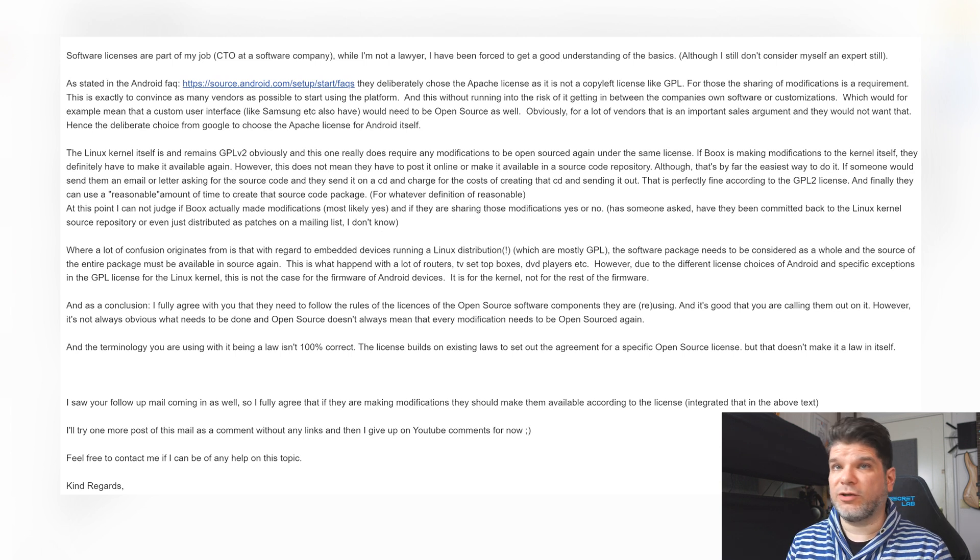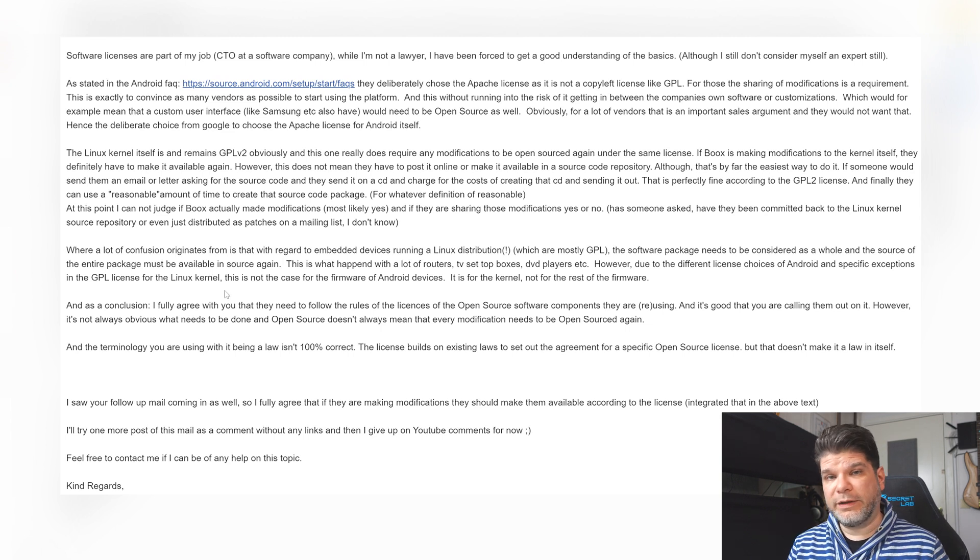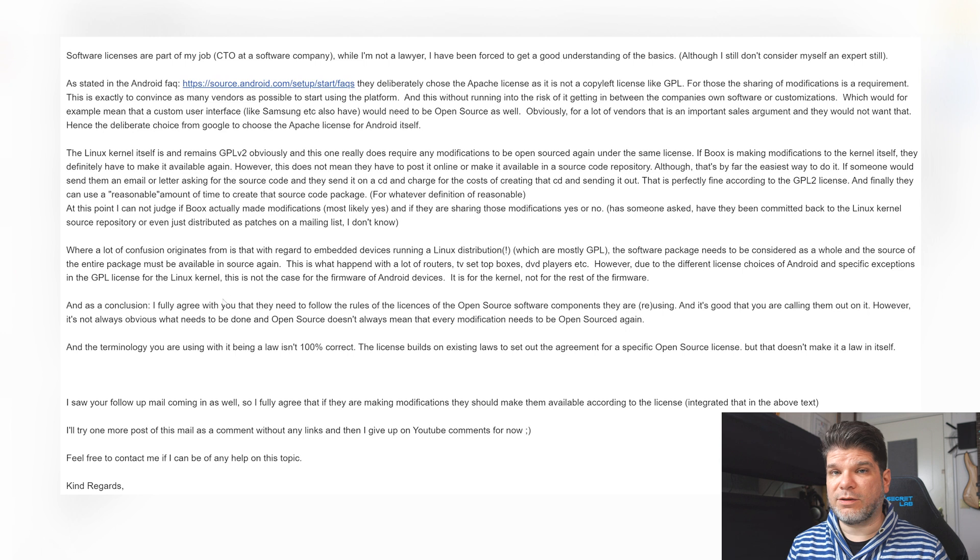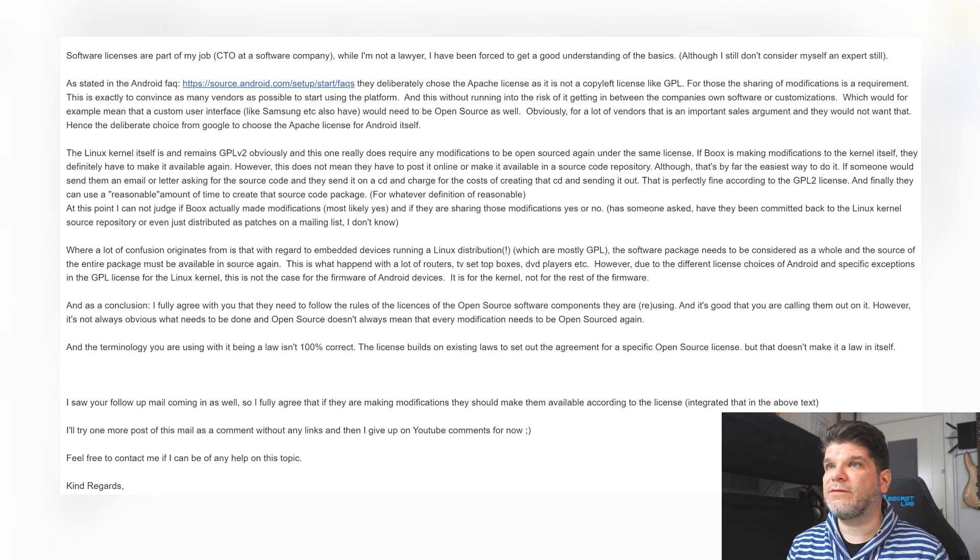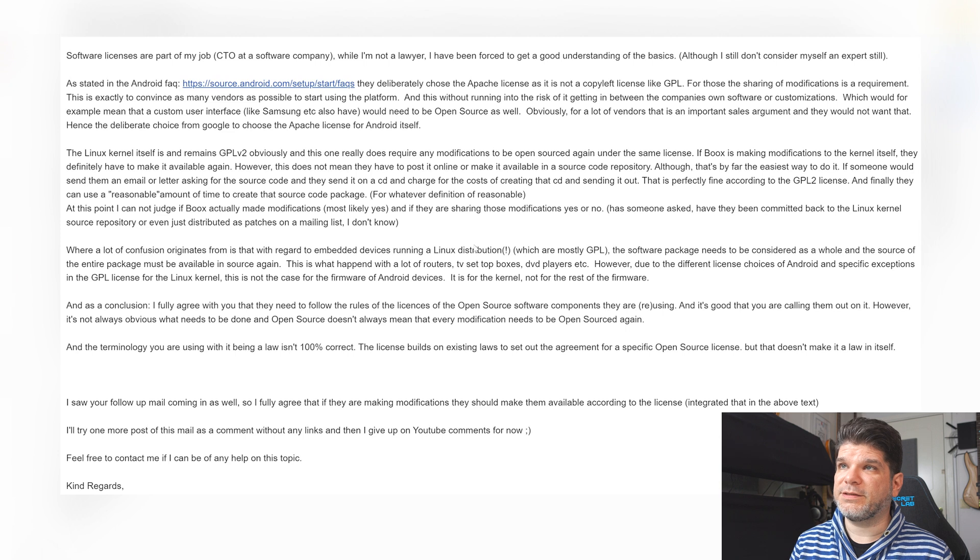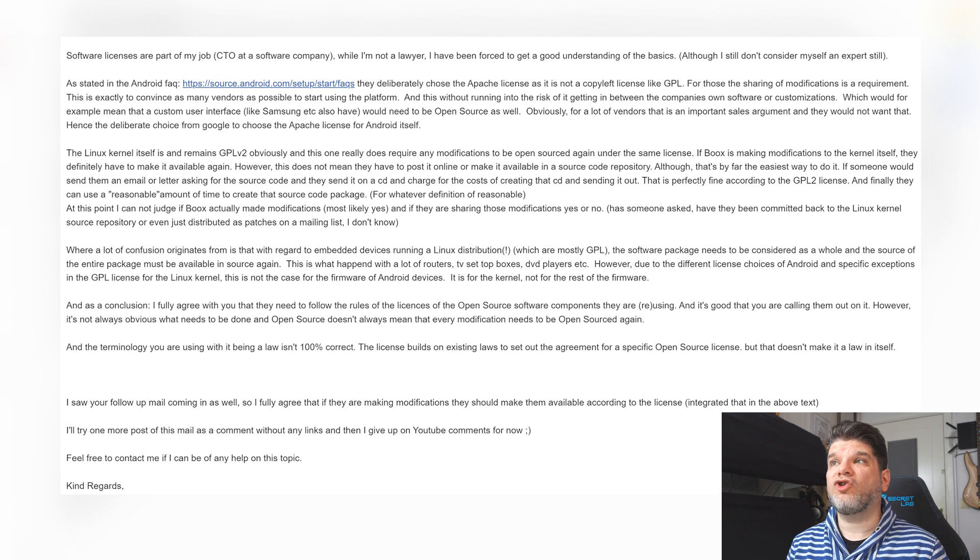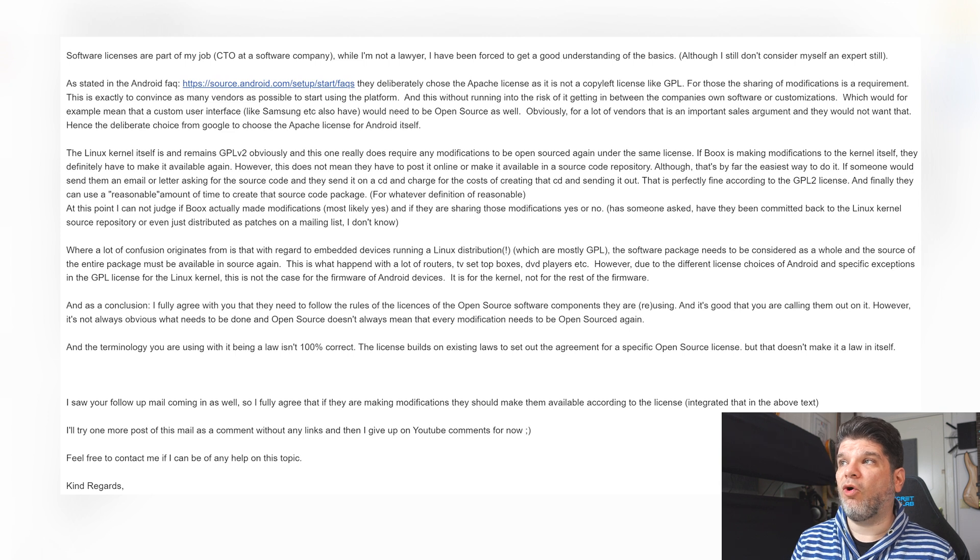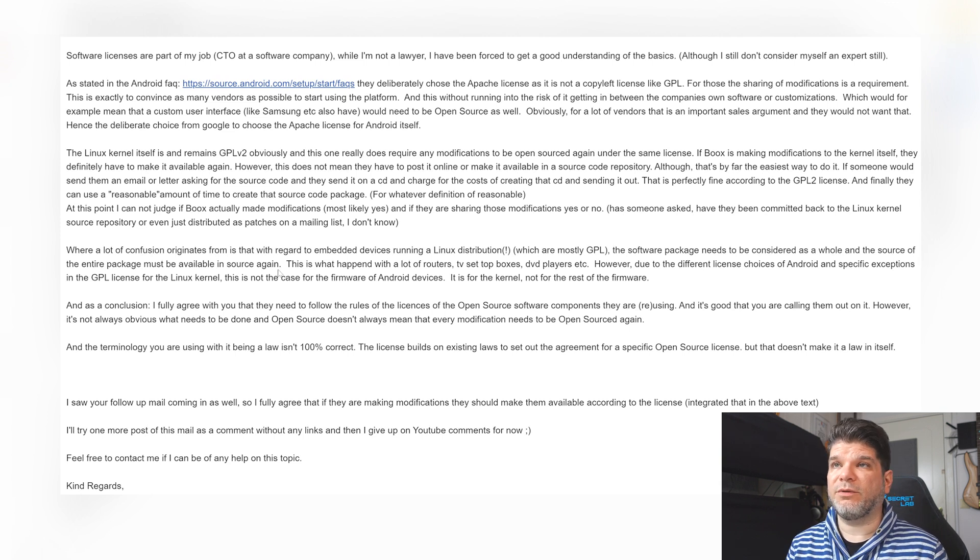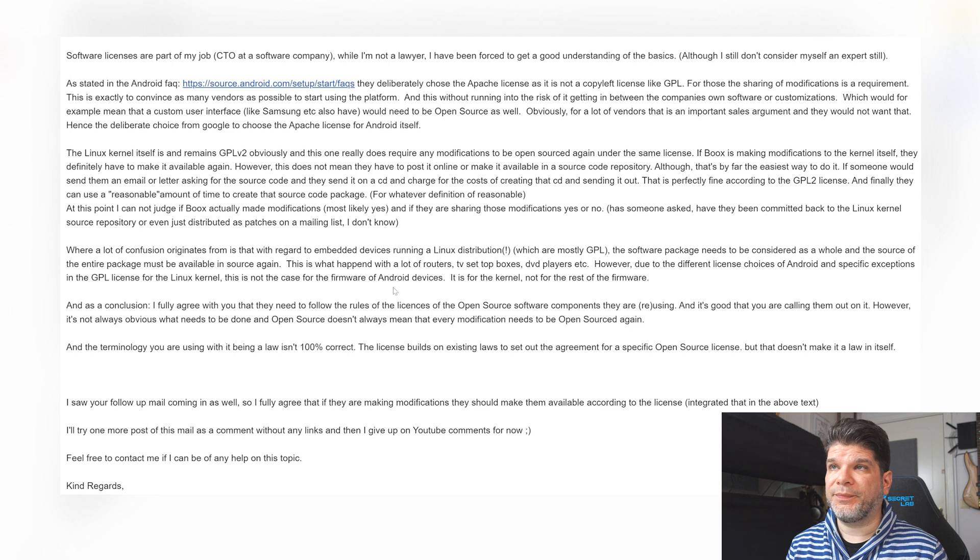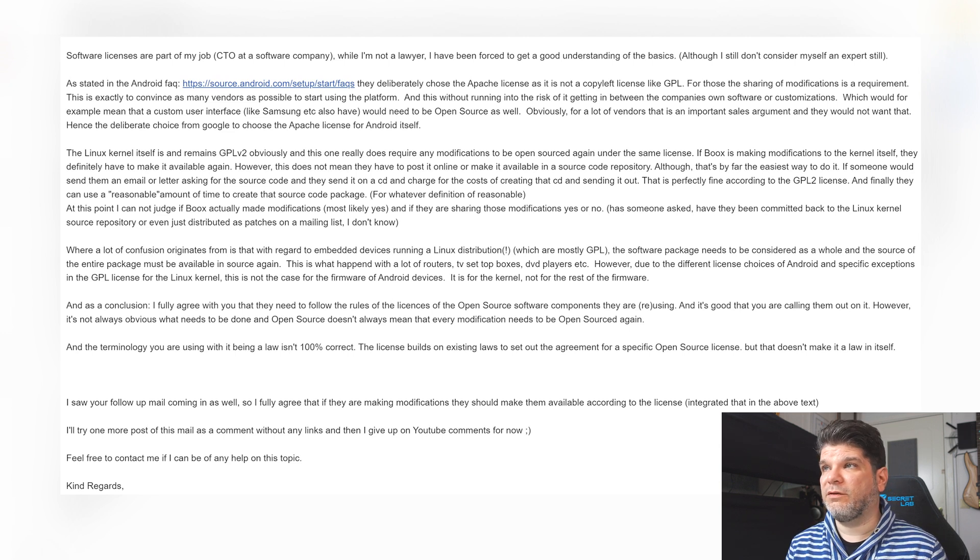And now this section is the whole clarification for me because this is where a lot of confusion and gray zone is online as well. Where a lot of confusion originates is in regard to embedded devices running a Linux distribution which are mostly GPL, the software packages need to be considered as a whole and the source of the entire package must be available in source again. This is what happened with a lot of routers, TV set-top boxes, DVD players etc.